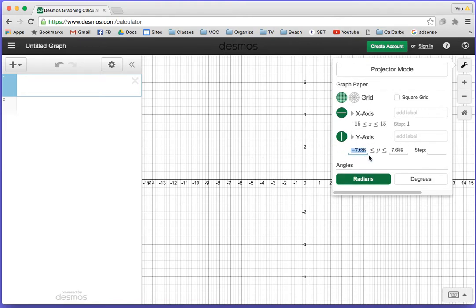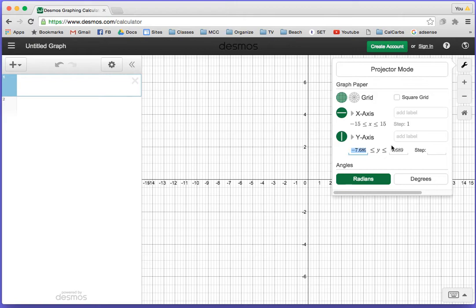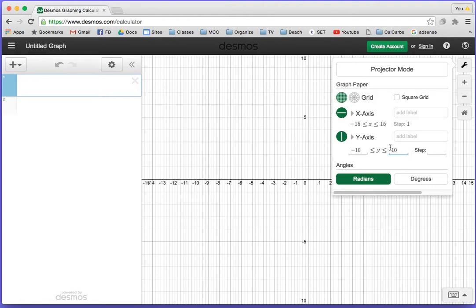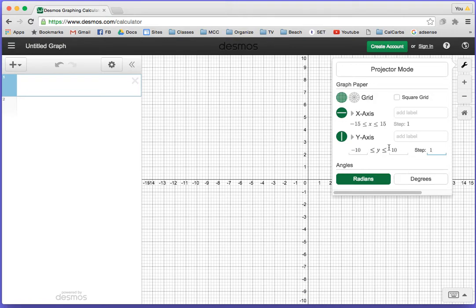Same thing for the y-axis. You notice this is a wider graph, so if I want to keep it consistent, maybe I'll go from negative 10 to 10 since the x-axis goes from negative 15 to 15. I'll put step 1.